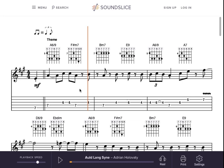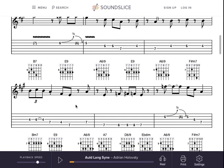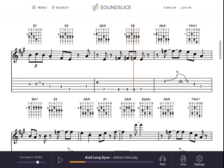Let me just walk you through what you can do with this. You can, of course, go to any section of the song by clicking. If there's a part that you really like and want to focus in on to learn, you can hold down and loop it.